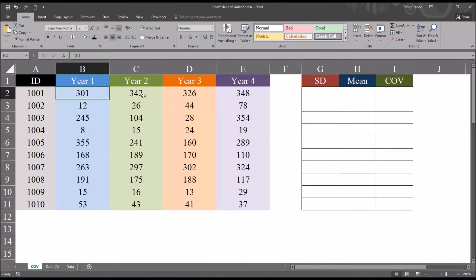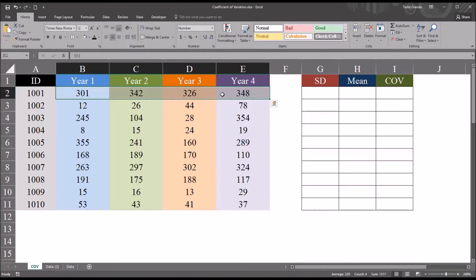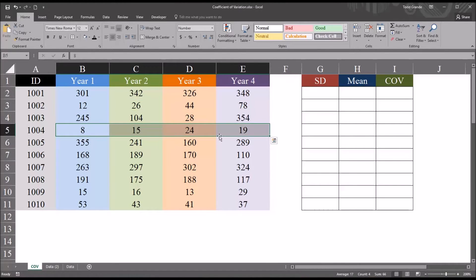That can be a challenge in this example because, for example, with record 1, all these values are above 300. So we know the mean is going to be fairly high in comparison to, say, record 4, where all the values are below 25. In this case, the standard deviation may not be an ideal statistic to interpret. Rather, we may want to use a measure of dispersion that factors in the mean. The coefficient of variation does just that.